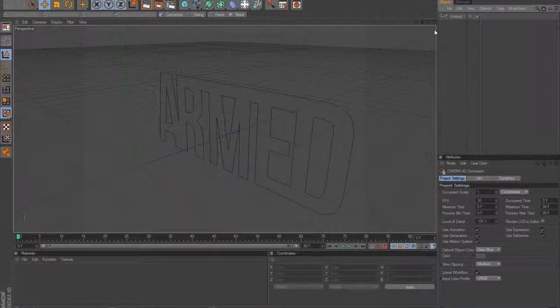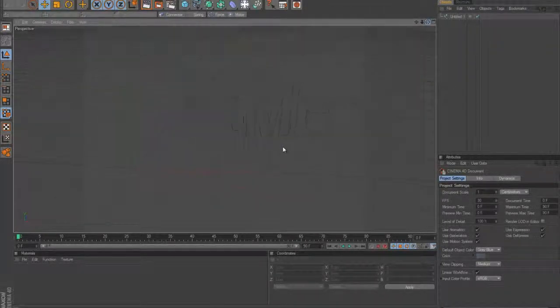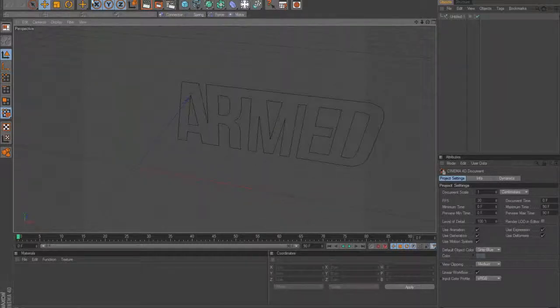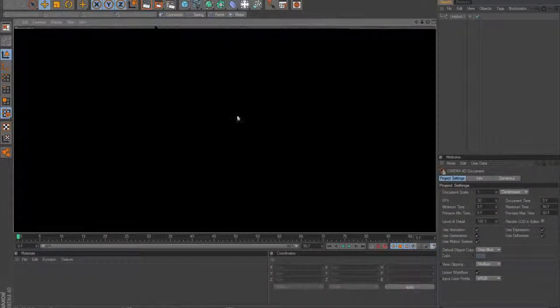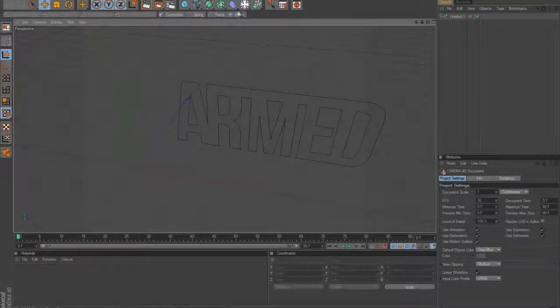And there's your picture, your logo or whatever, but it's a flat image. So when you render it nothing will be there because it's just like an outline of it.